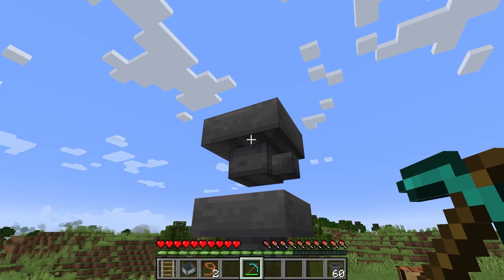With a brewing stand, a hopper above it can deposit items that are valid brewing ingredients into the ingredient slot — this is the slot at the top. Hoppers facing into the side can deposit blaze powder, which is used as fuel, or filled bottles into the three brewing slots. A hopper underneath will take items from the brewing slots.